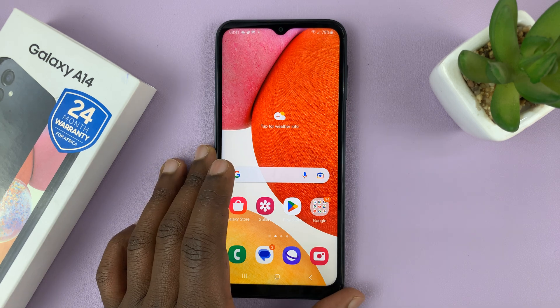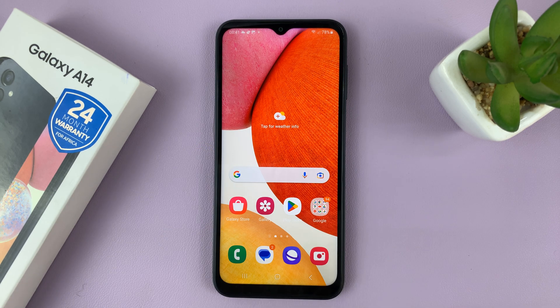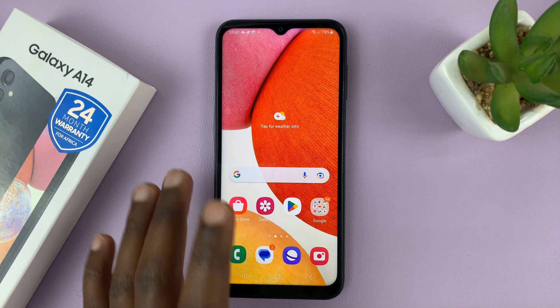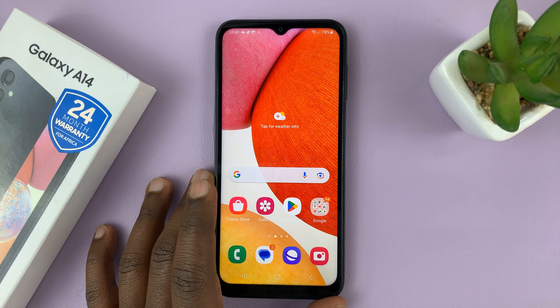I have the Samsung Galaxy A14, and I'll be showing you how to turn on notification reminders on this phone.